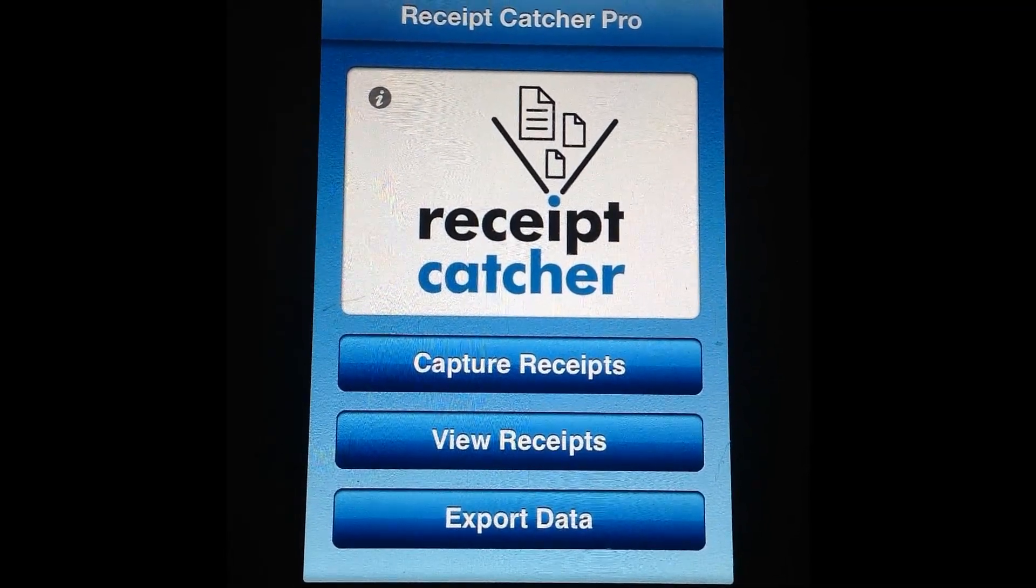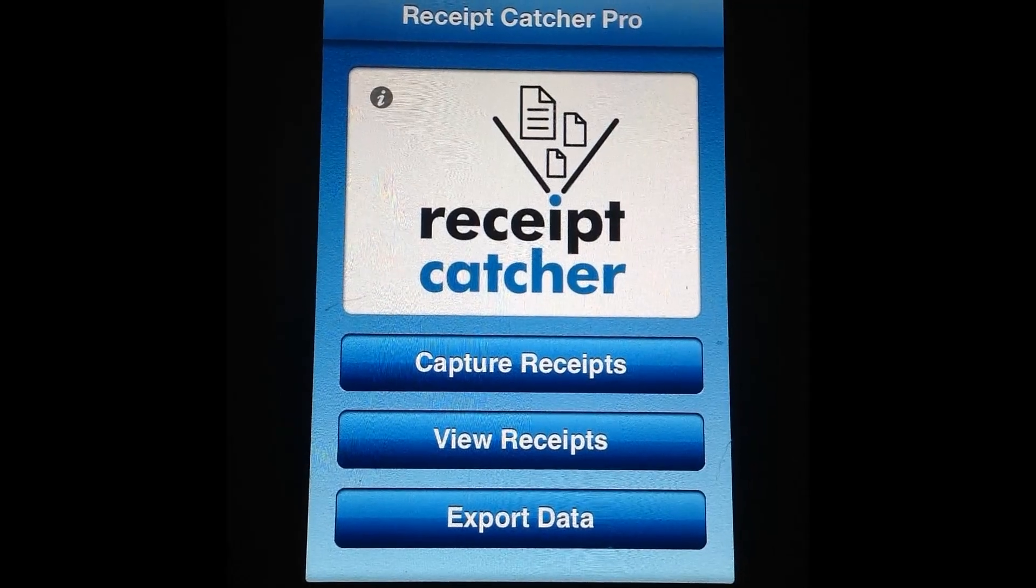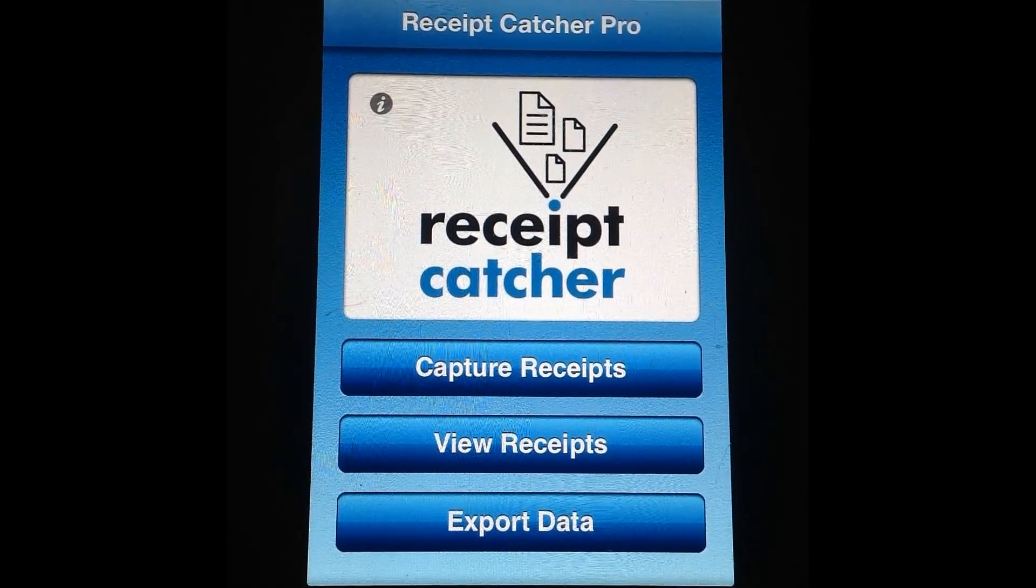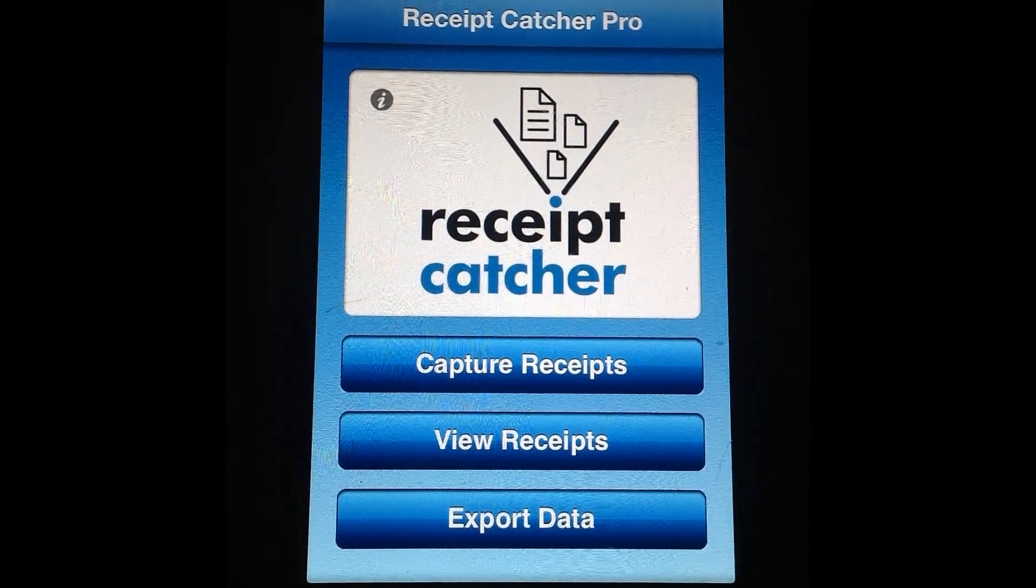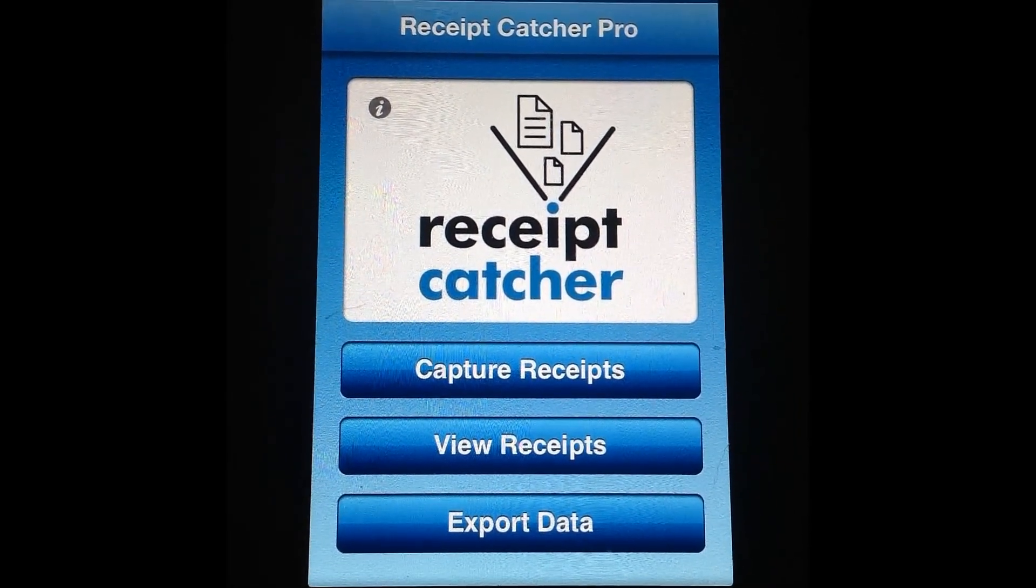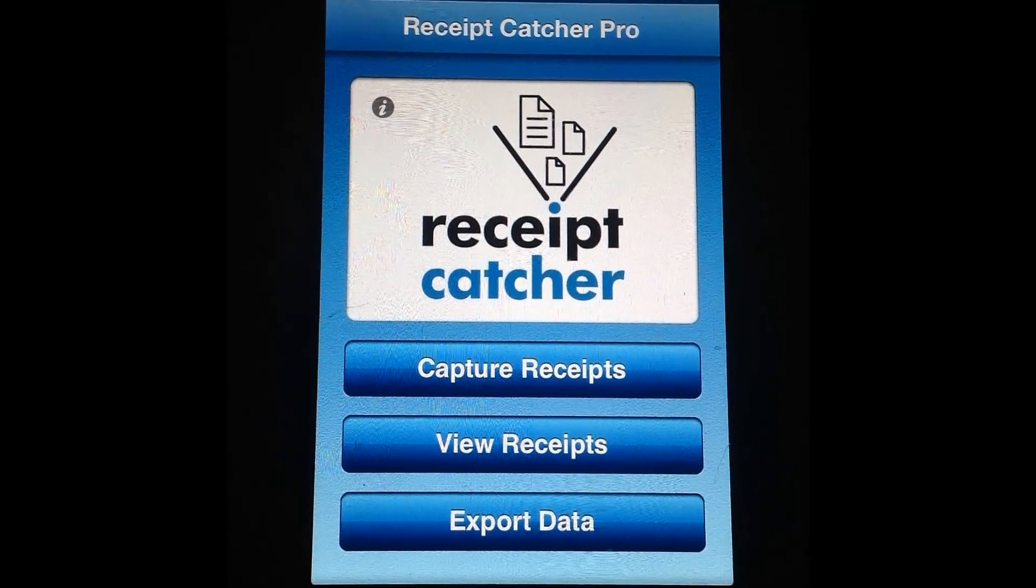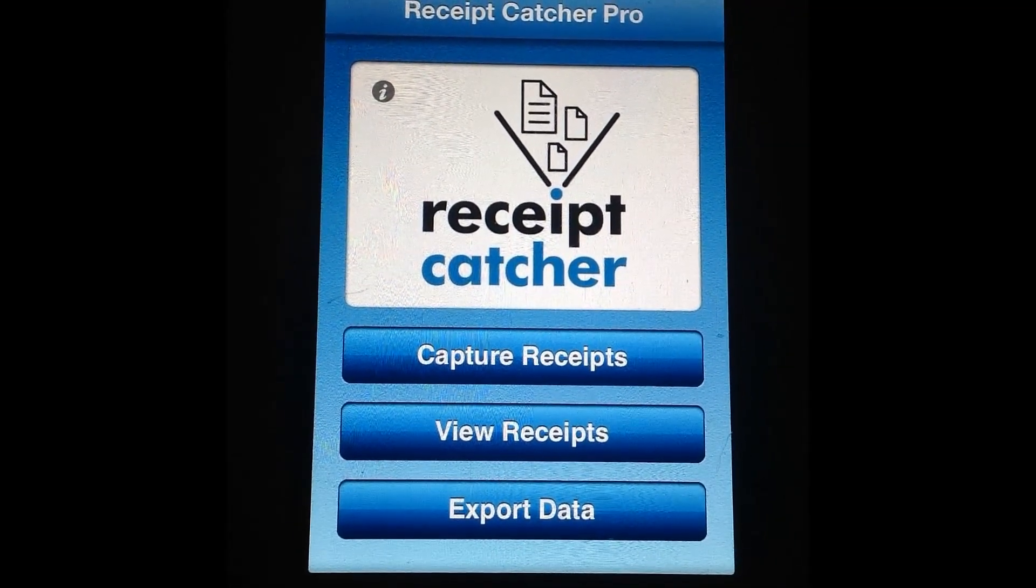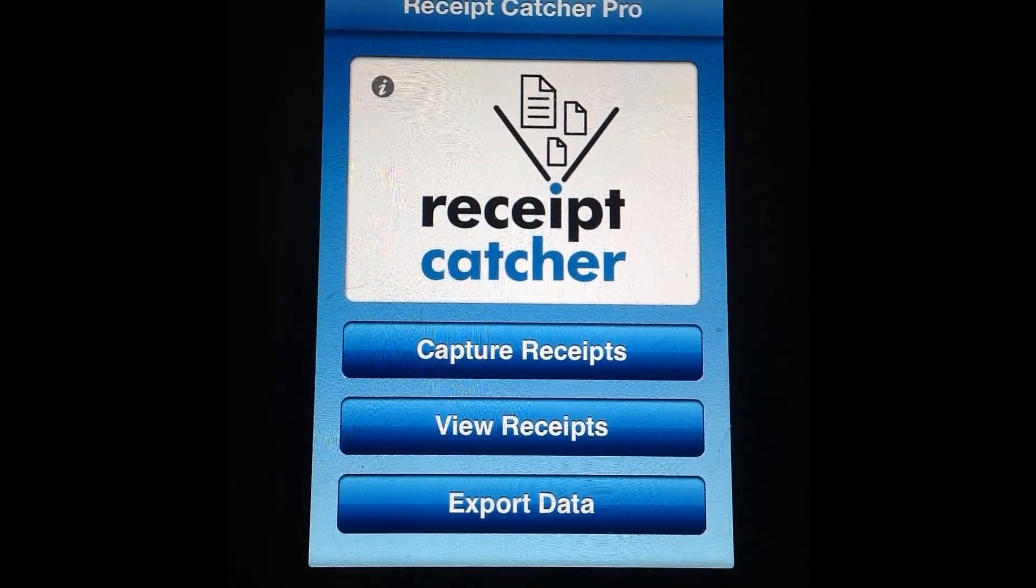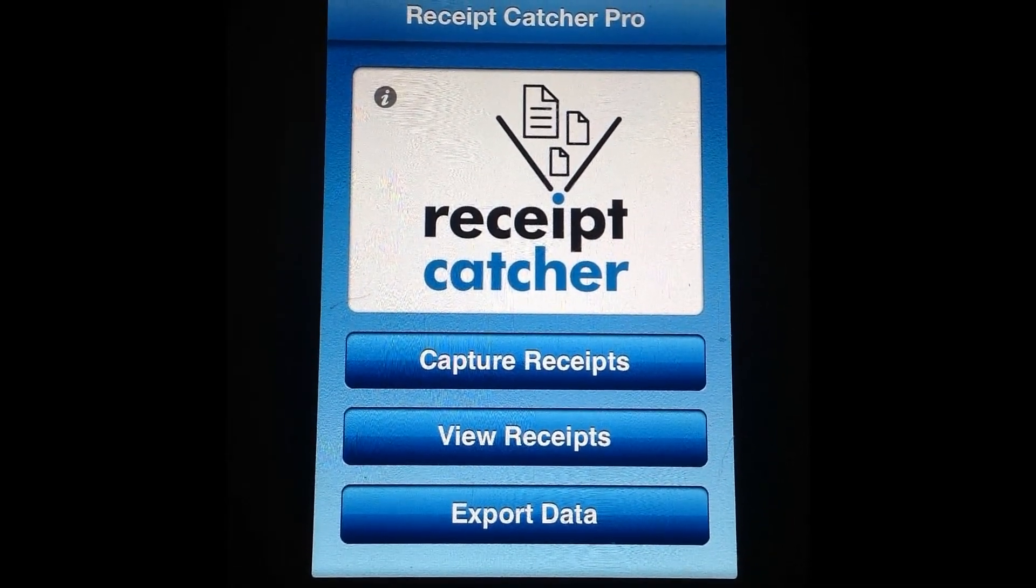Again the app is available from the App Store for only $2.99. There's also a basic version of Receipt Catcher which is available for $0.99 if you don't want the Pro version. I definitely recommend it if you're looking for an excellent Receipt Catcher app that will help you keep track of all of your expenses.